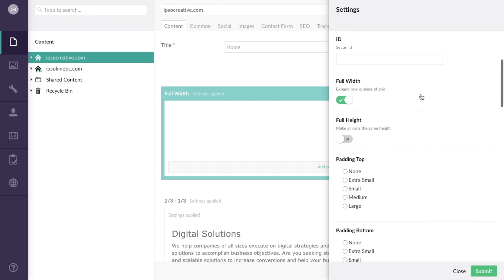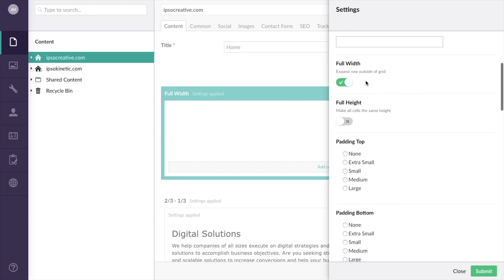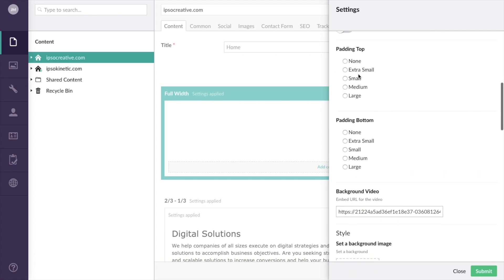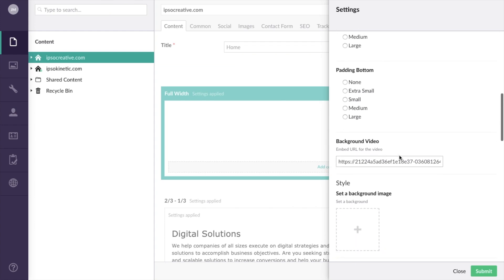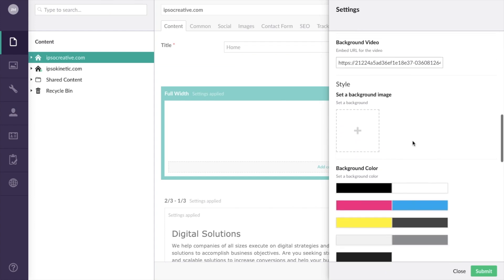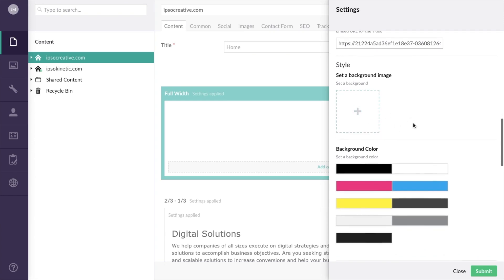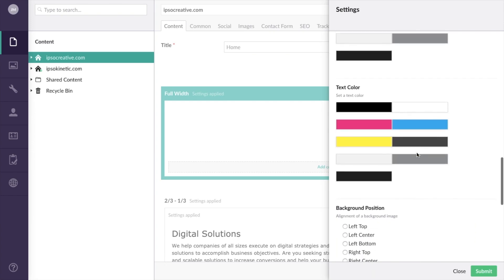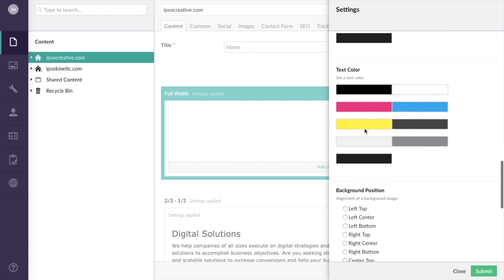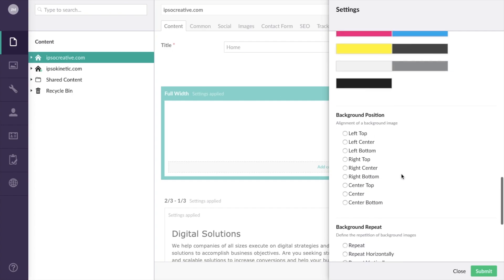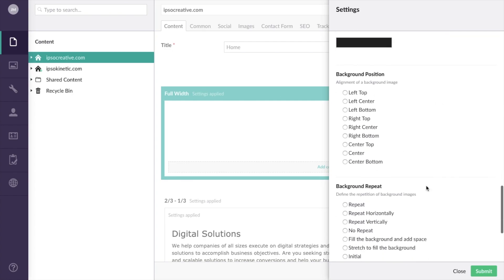You can set anchor ID for anchor links. You can make a row full width on a page. You can set padding to the top or bottom of the row individually. You can set a background video, image, color, change the text color for entire row, define behavior for background images, and more.